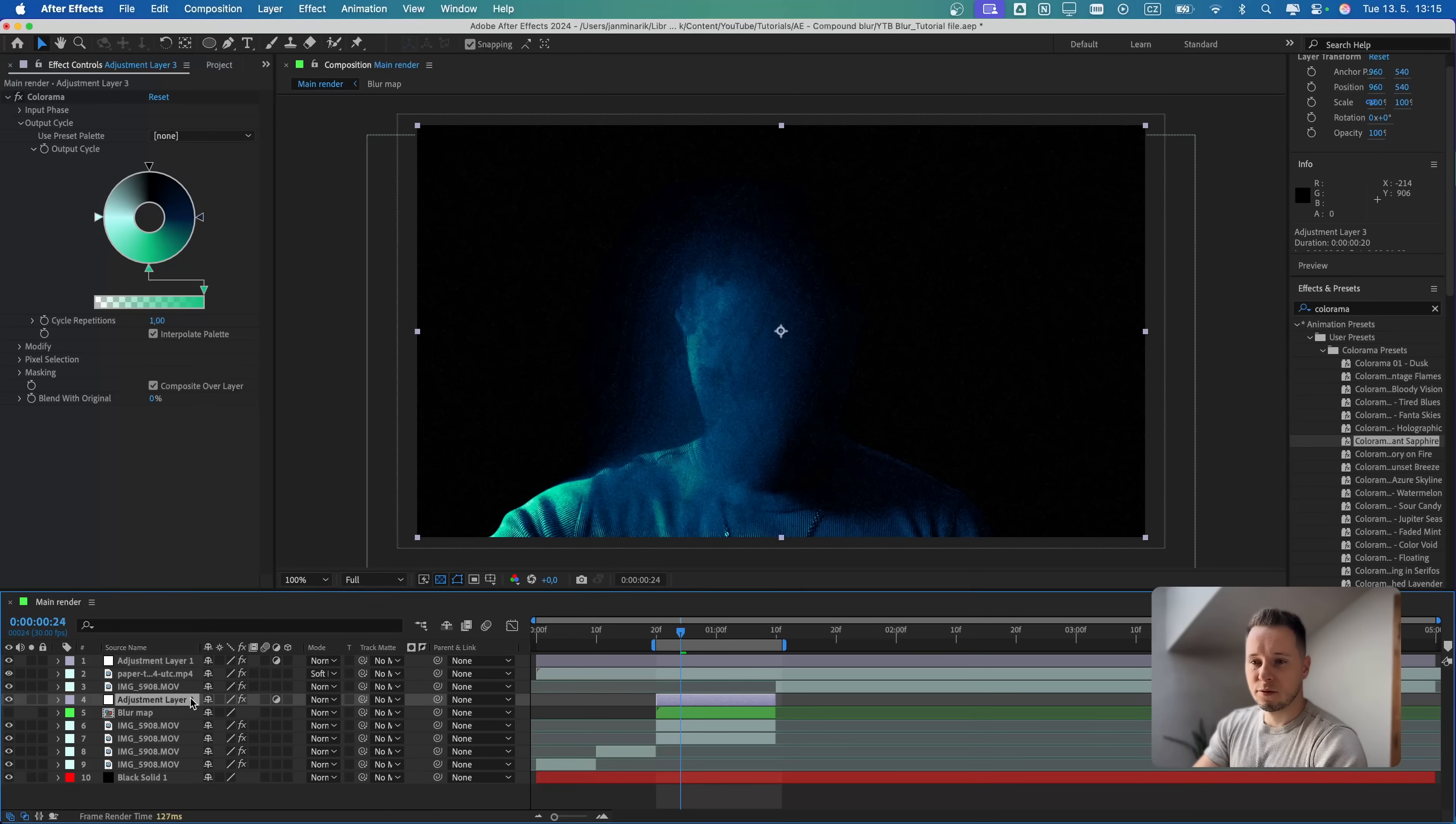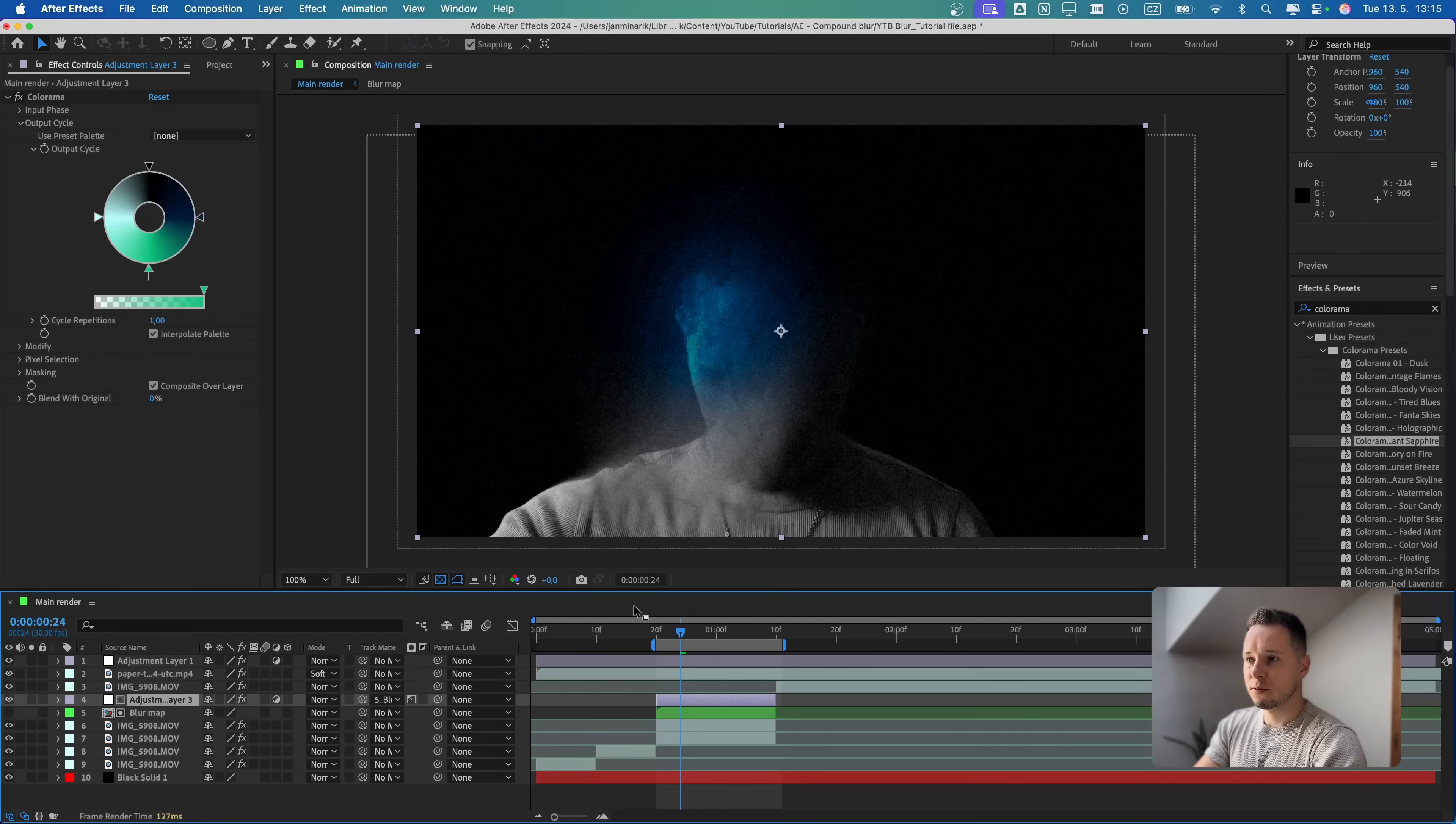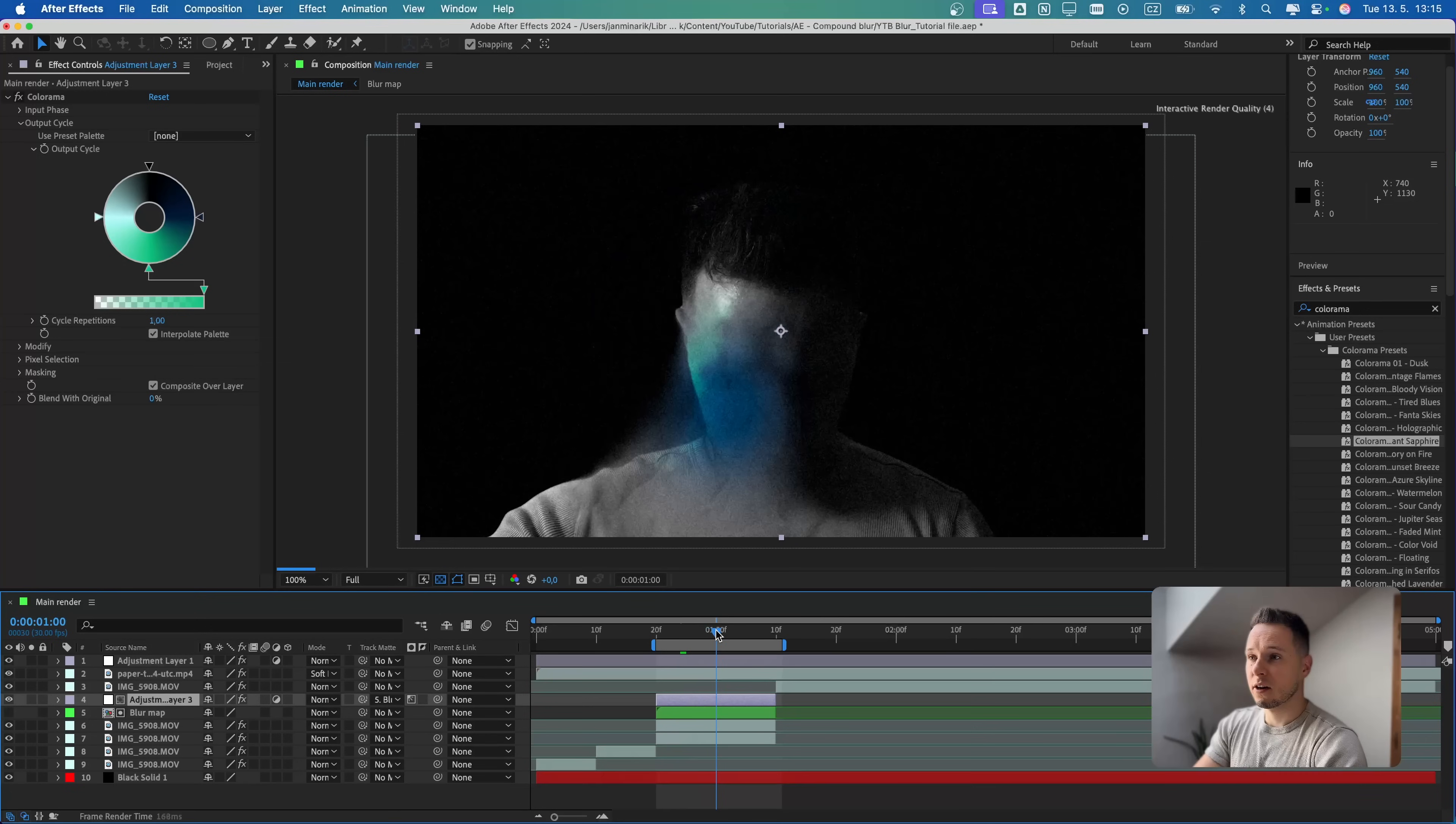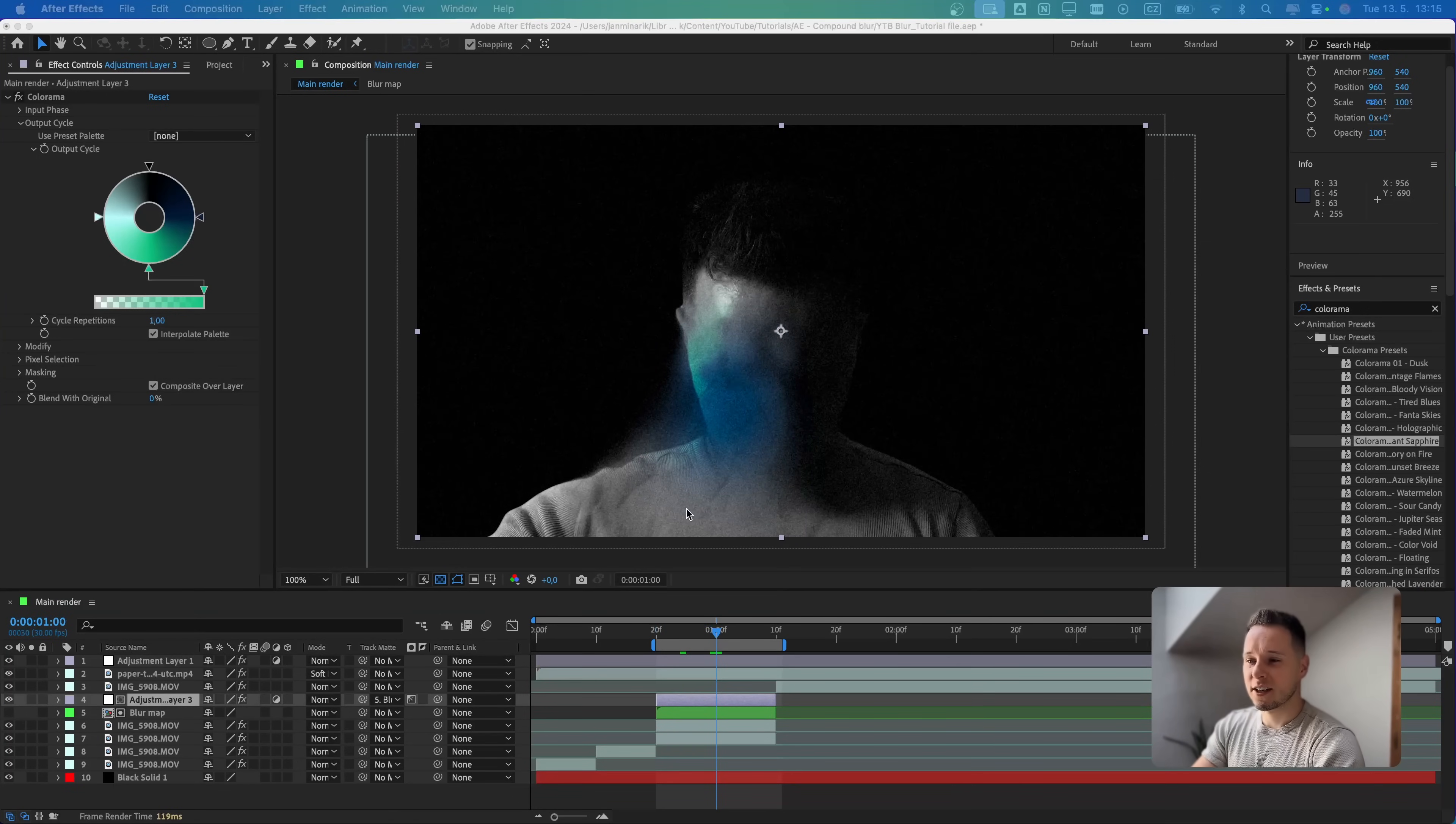Now, the only thing that we are missing is just to drag the adjustment layer only onto the blur map. Let's add a track matte. Then switch it from alpha matte to luma matte. Now you can see we have applied the blur and the color only onto the part that we need, which is just a white circle.